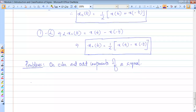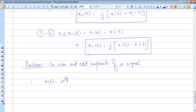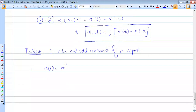The first signal given is a continuous time exponential signal: x of t is e to the power jt — a complex exponential signal. Since they are asking us for the even and odd components, we need to understand this signal is neither odd nor even. So how do we find the even component?